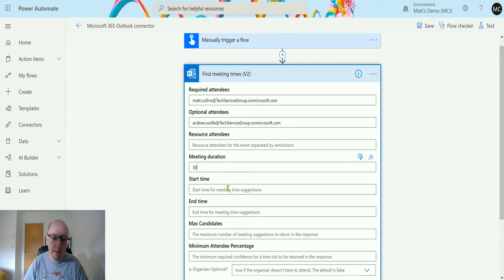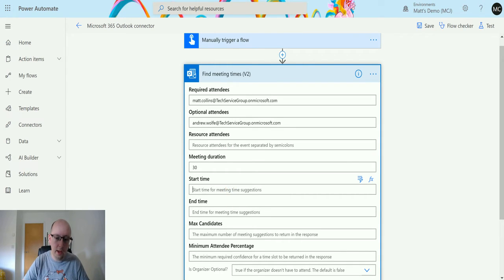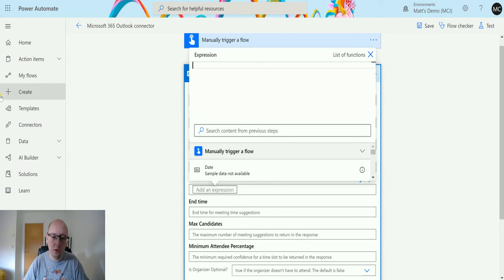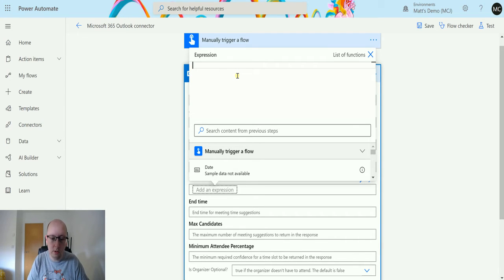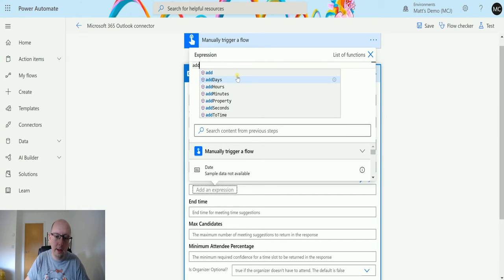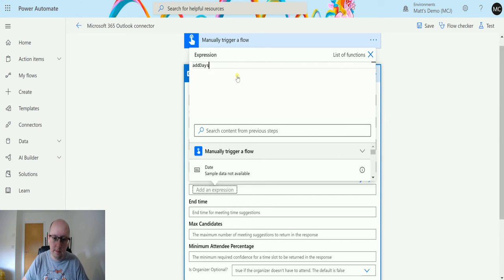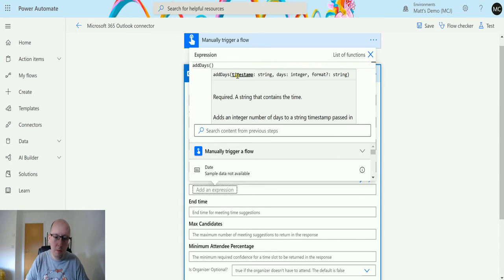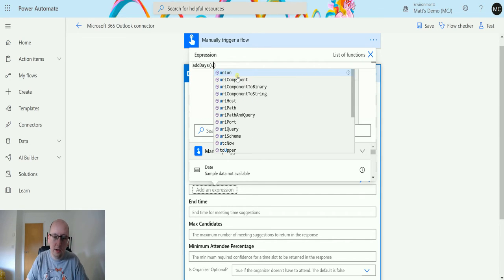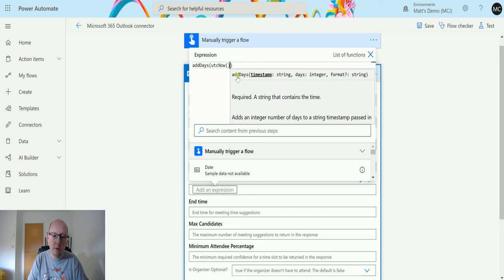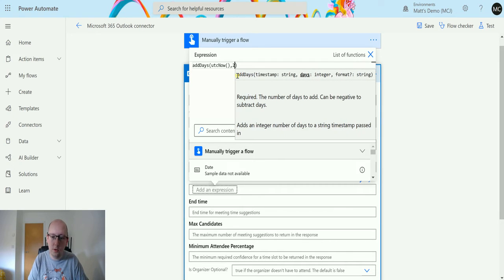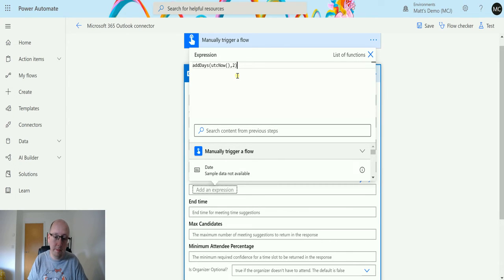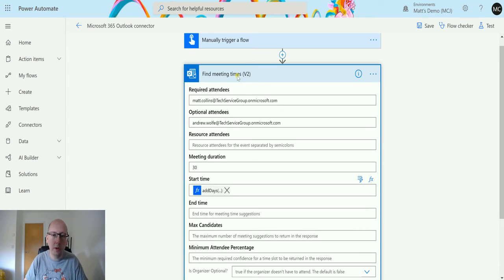And then the start and the end times, I'm going to put it a little bit in the future. What we're going to do is add an expression. I'm going to add some days on, so when I say add days, open bracket, UTC now, and then add two days on for the start date.